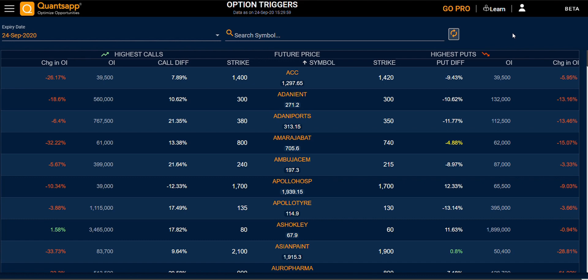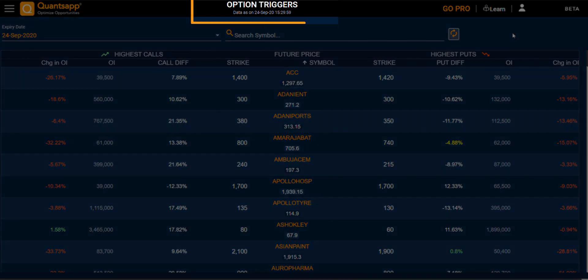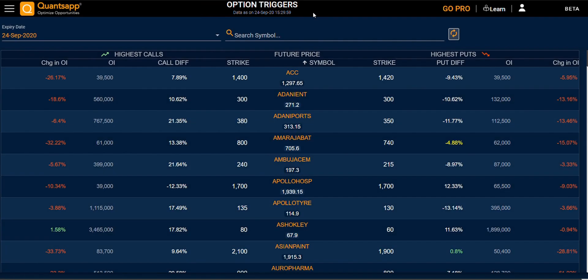Hello everyone. In this demo video we will be looking at the Option Triggers. Option Trigger is the tool used by the option trader and the best tool for finding momentum in the option market.